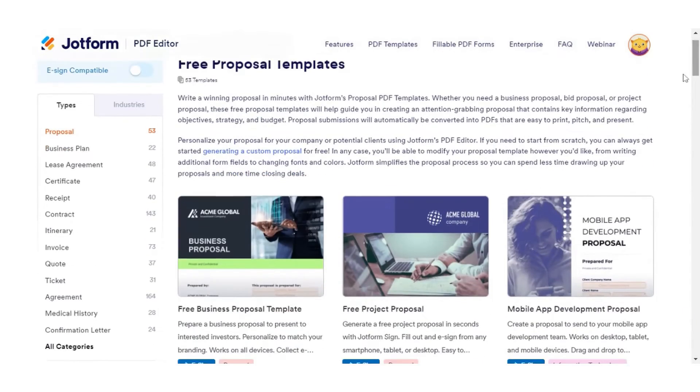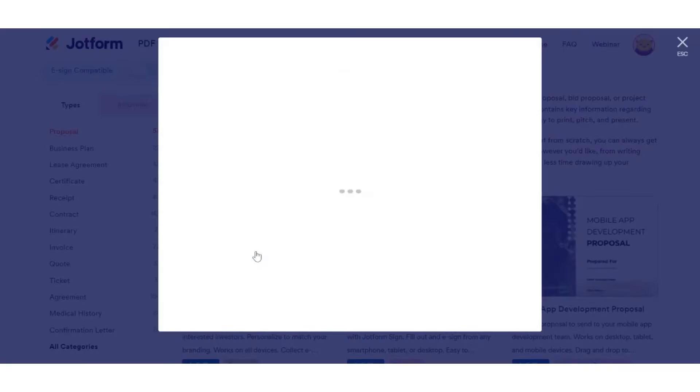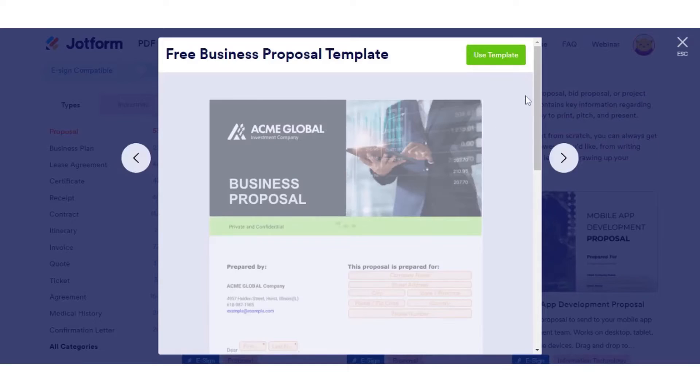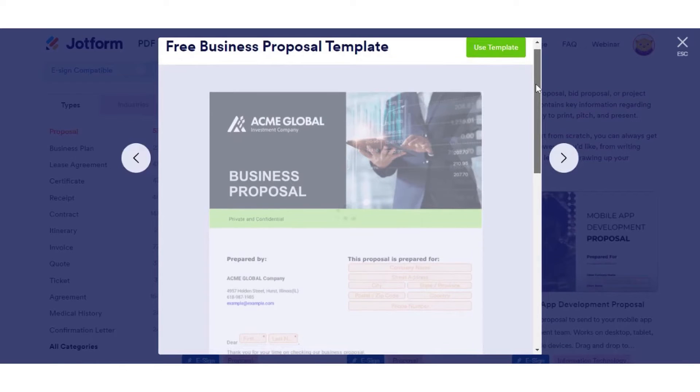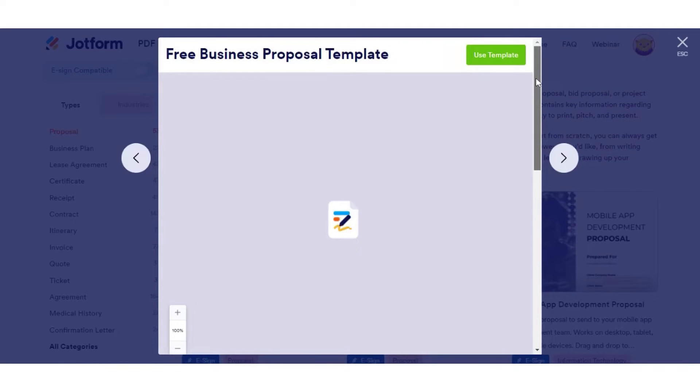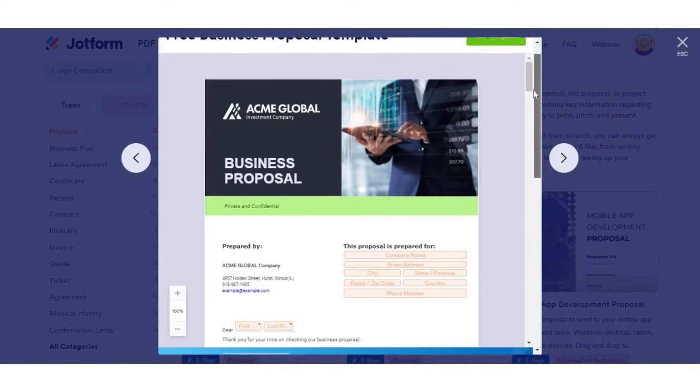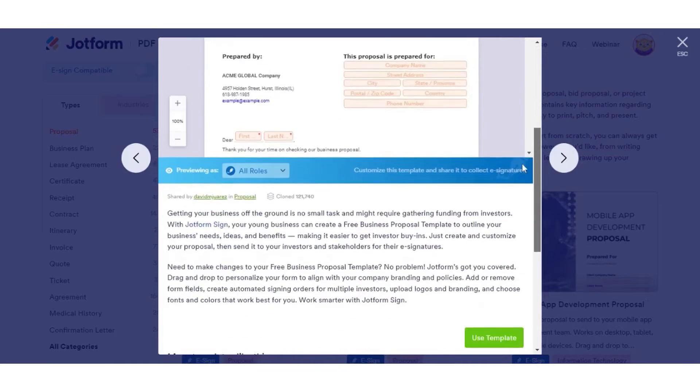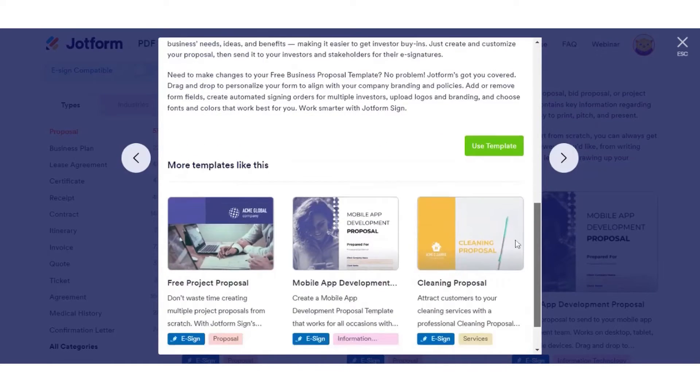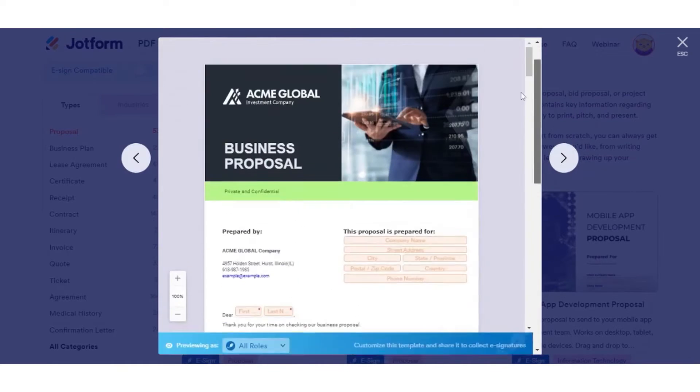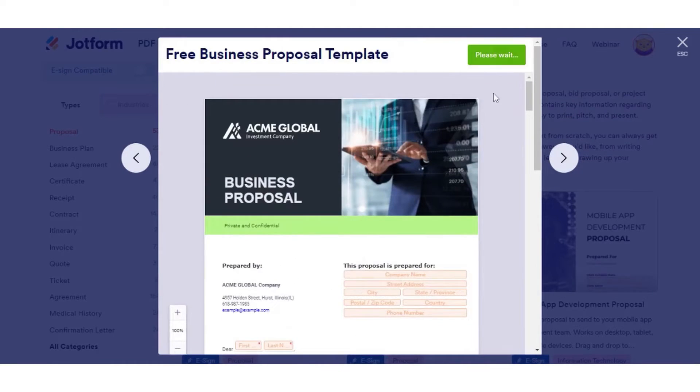Additionally, JotForm offers consulting proposal templates with form fields for company and customer details, project description, company background, objective, the scope of work, start date, completion date, consulting rates, payment terms, and signatures.